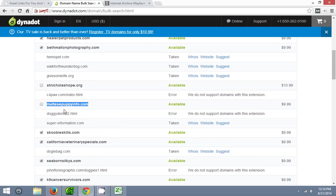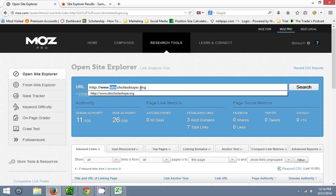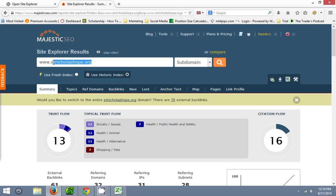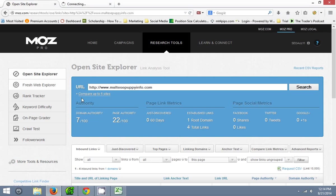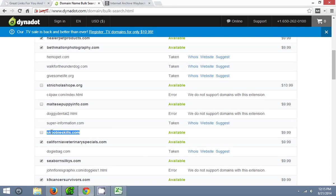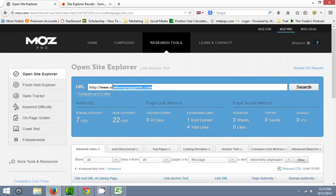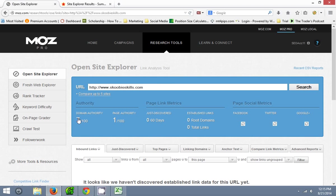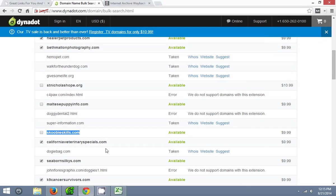Keep on going down the list of available domains. Multis, puppys info — let's see, put that there. Domain authority seven, I'll probably pass on that. Like I said, I'd like to see domain authority above 10 if I'm going to register anything, so pass on that. Scoobyskills.com, looks kind of like an interesting domain, put that there. Domain authority seven, page authority would probably go up when you got rid of the www, but the domain authority is still going to be seven. Pass on that, too weak of a domain.